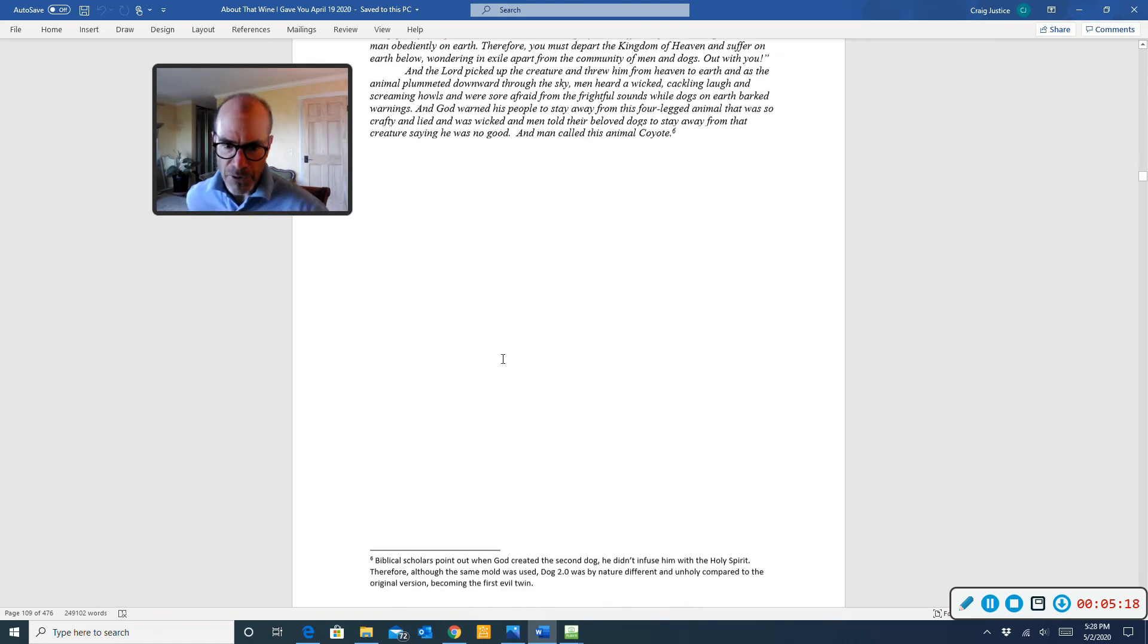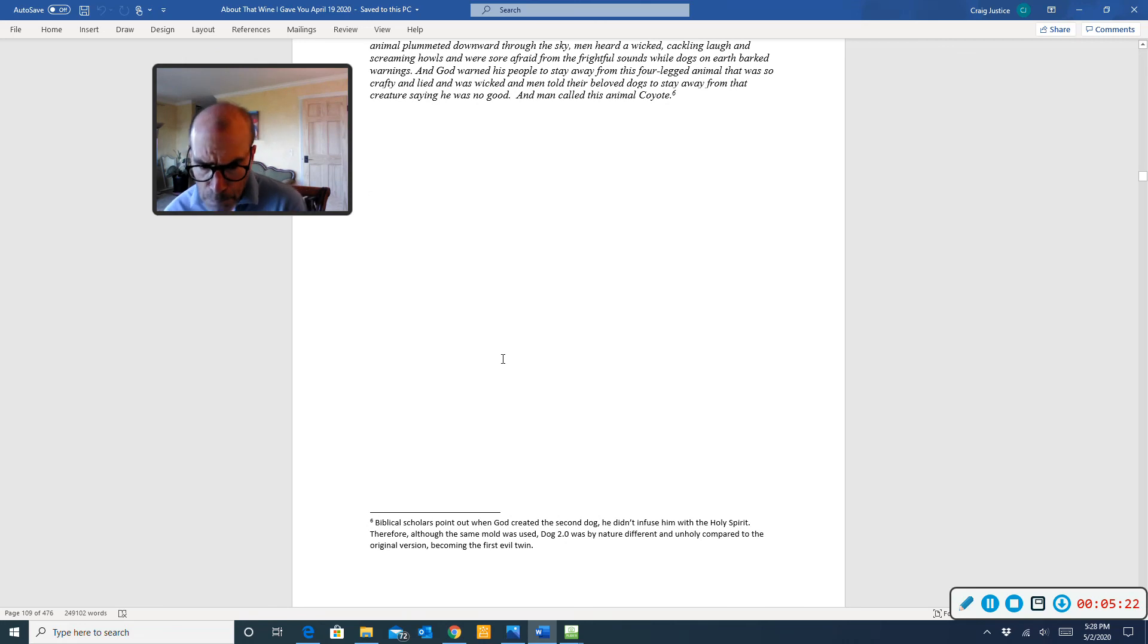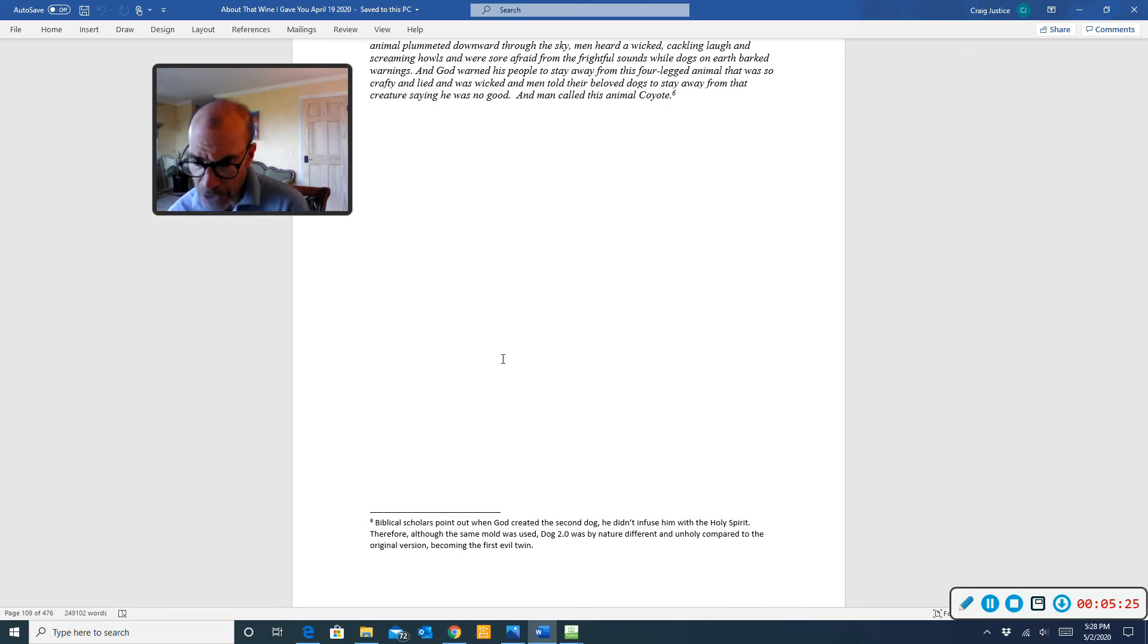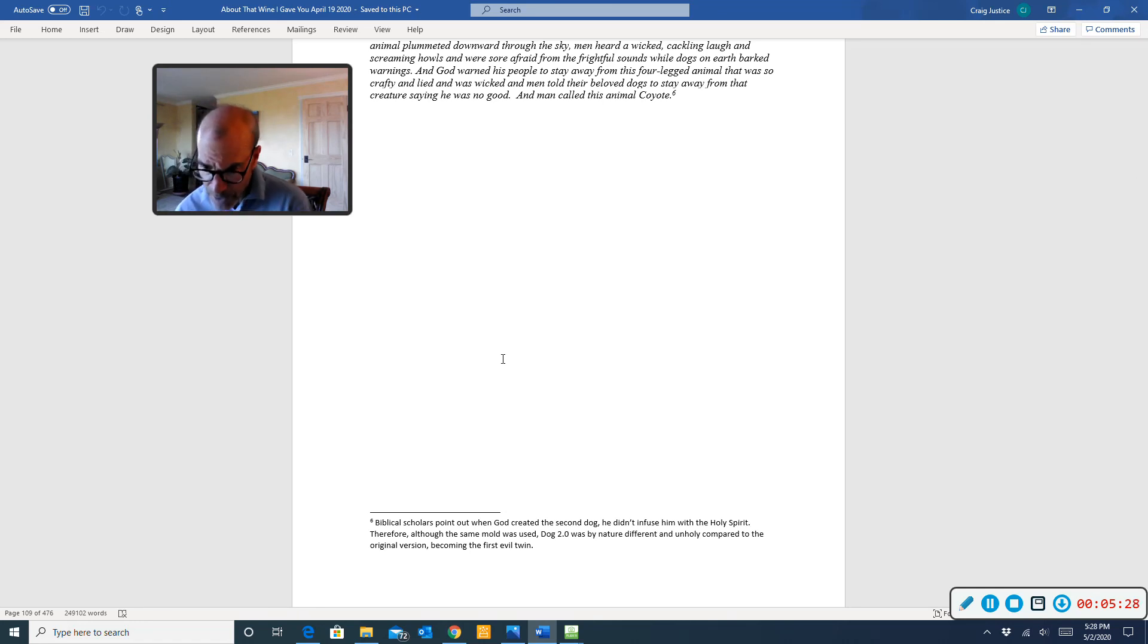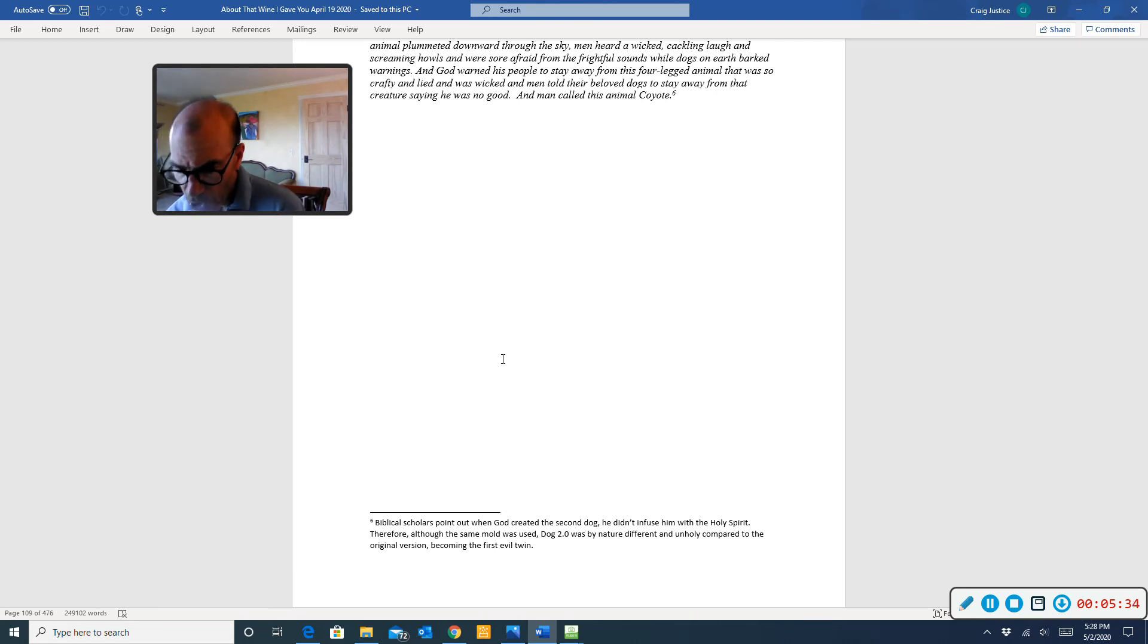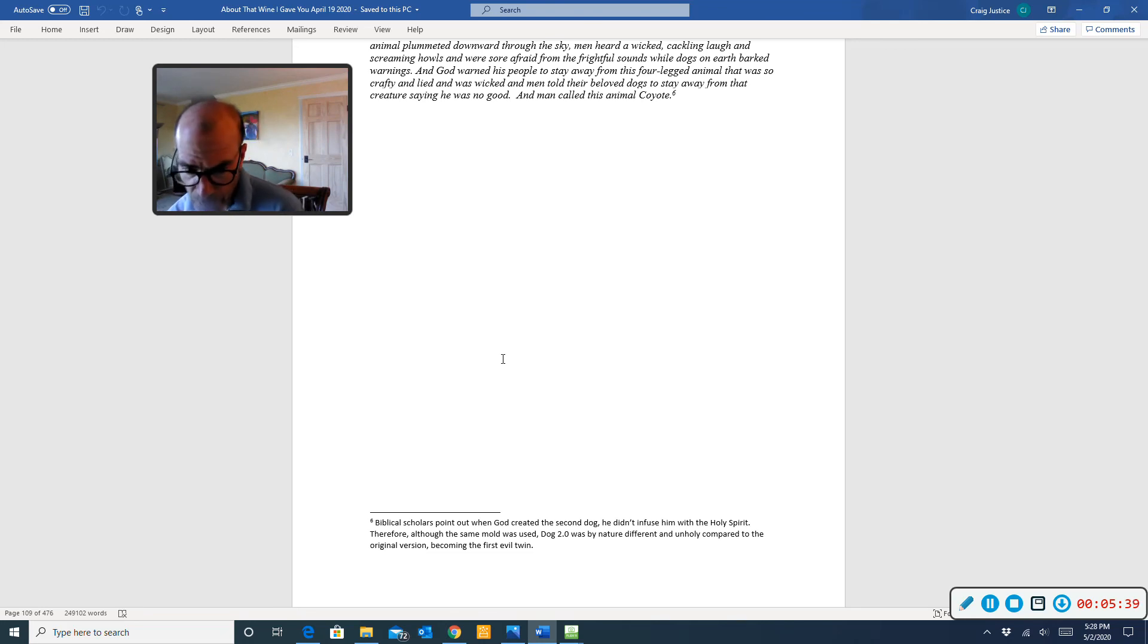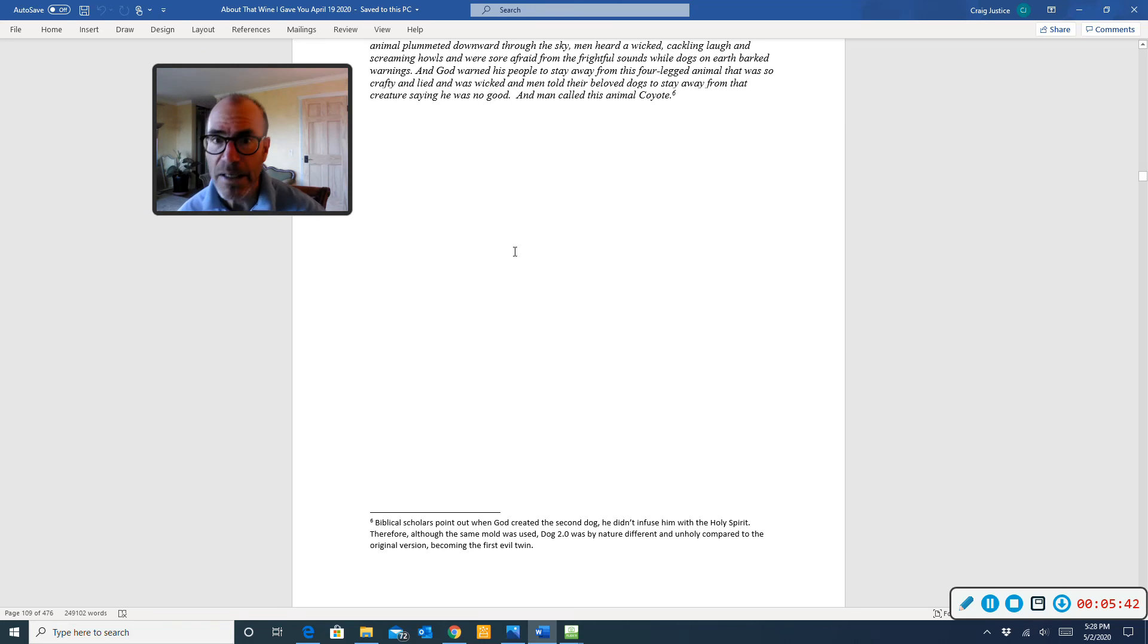There's a footnote to the text, so let's read that. Biblical scholars point out, when God created the second dog, he didn't infuse him with the Holy Spirit. Therefore, although the same mold was used, dog 2.0 was by nature different and unholy compared to the original version, becoming the first evil twin.